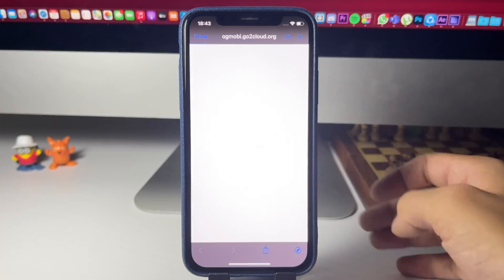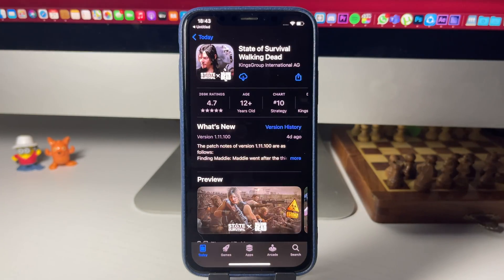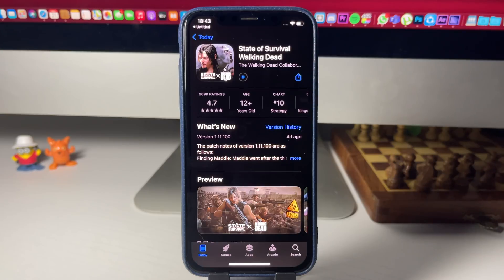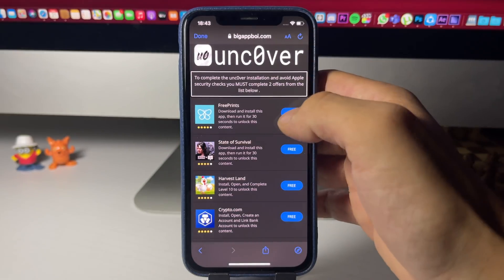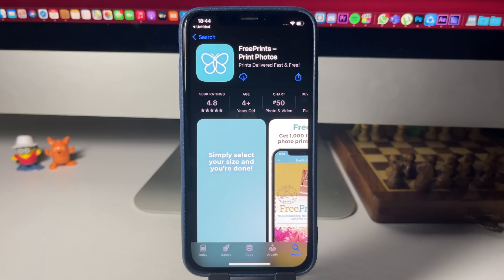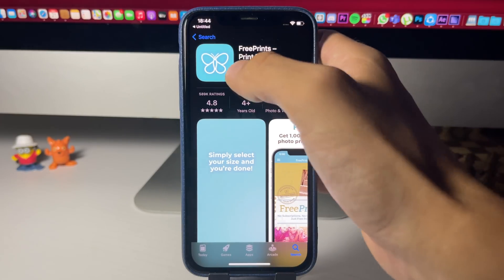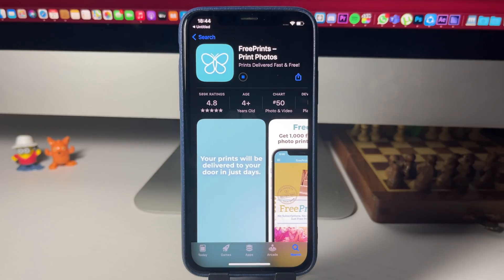State of Survival is the first one. These are totally free, they're from the official App Store, and all you have to do is download them and complete the instructions. I'll download this one, and while it's downloading I'll head back to the list and download the second app — Free Prints — so I'll let it take me to the store and download it.